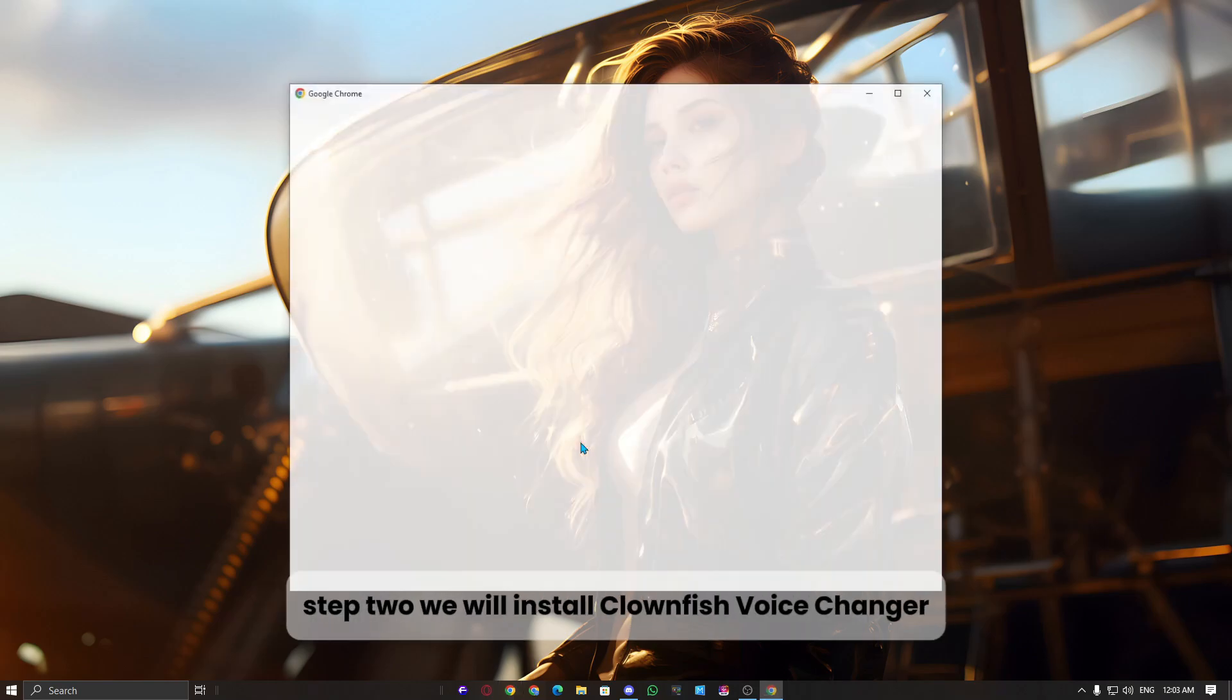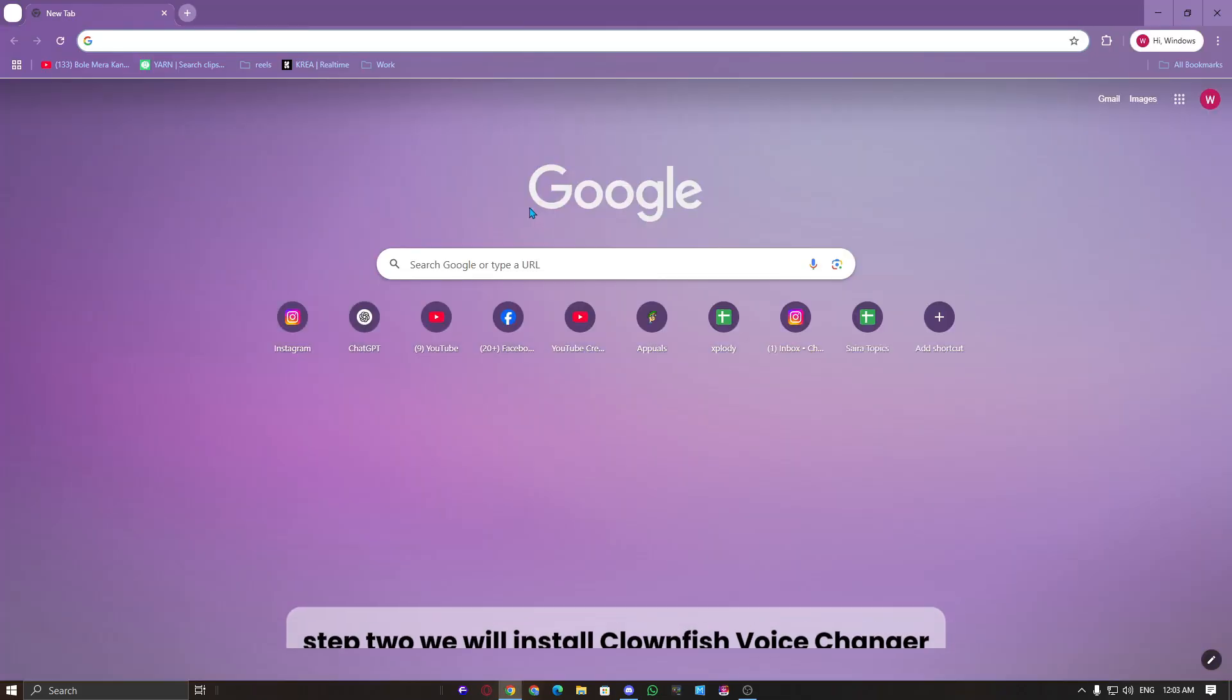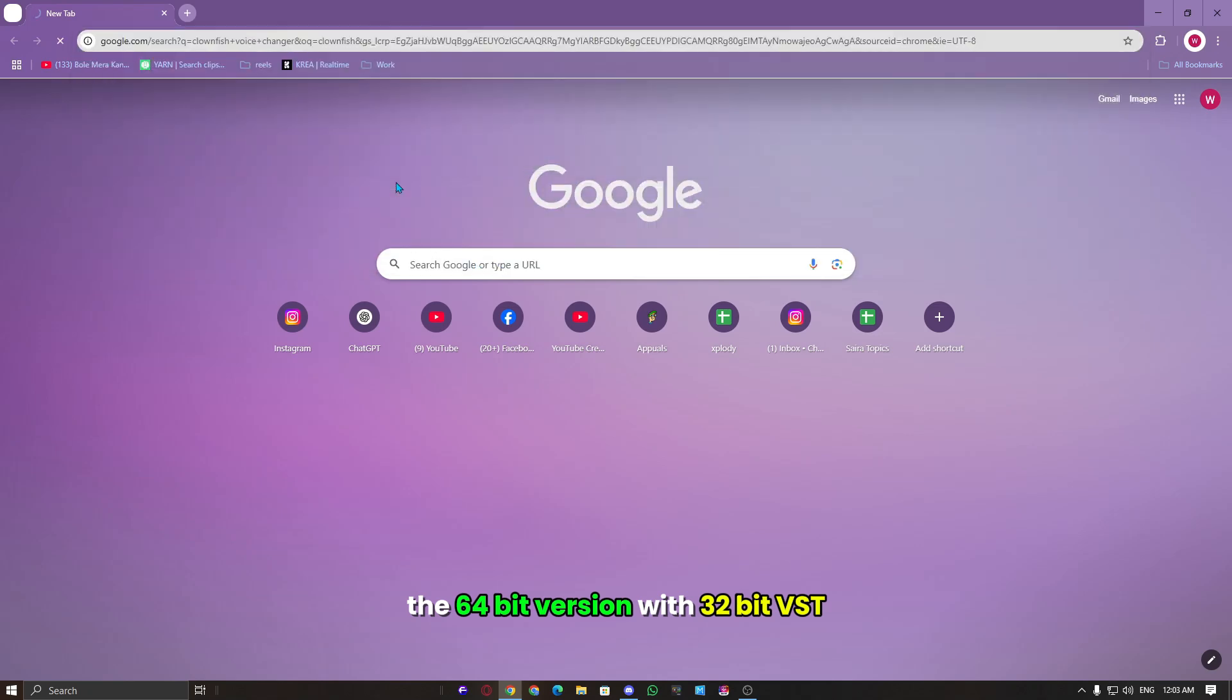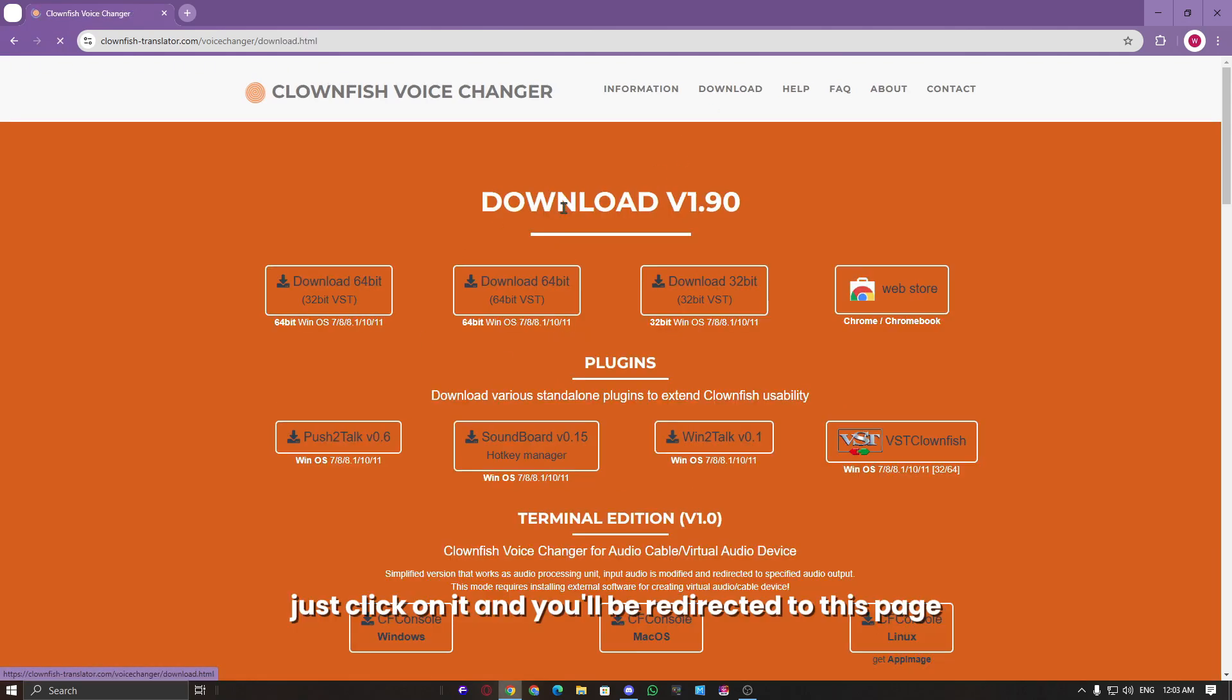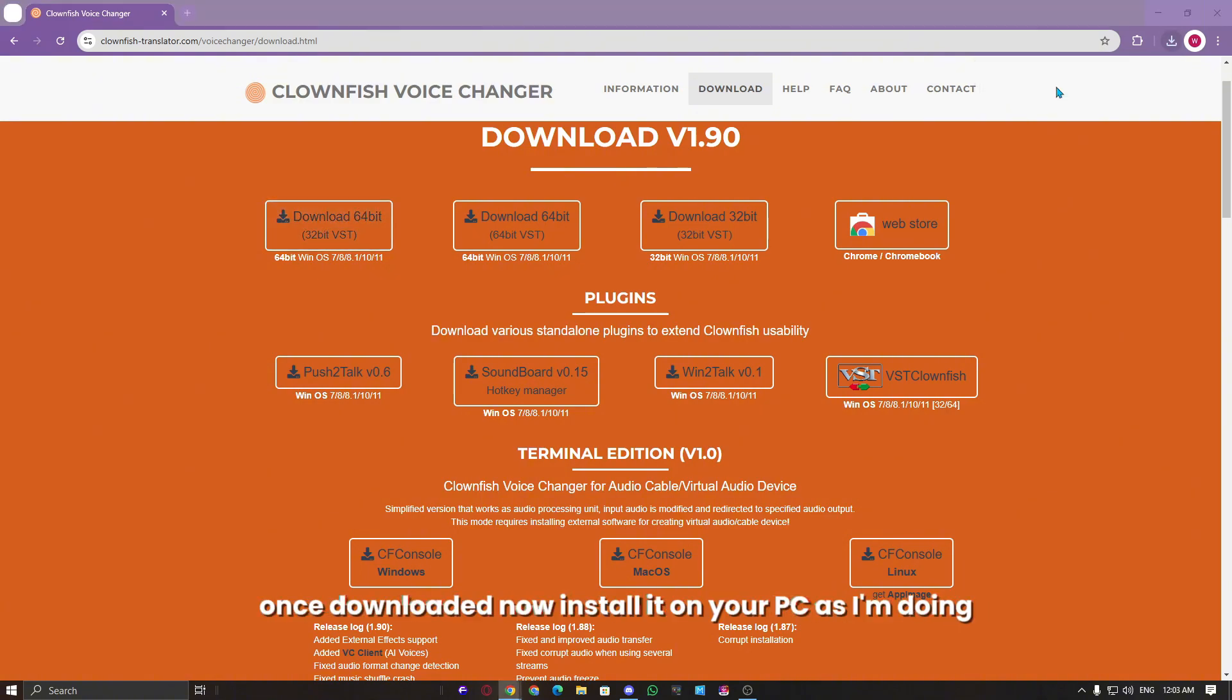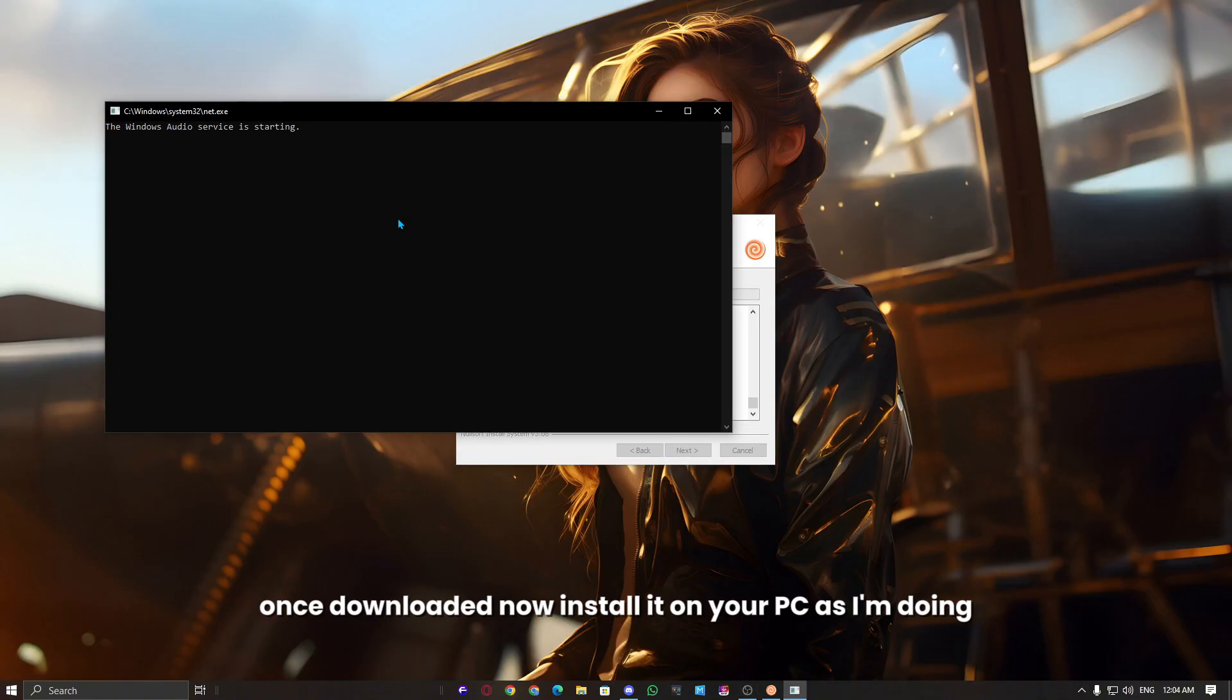Step 2. We will install Clownfish Voice Changer, the 64-bit version with 32-bit VST. I will provide the link in the description, just click on it, and you'll be redirected to this page where you can find all these versions. Once downloaded, now install it on your PC as I'm doing.